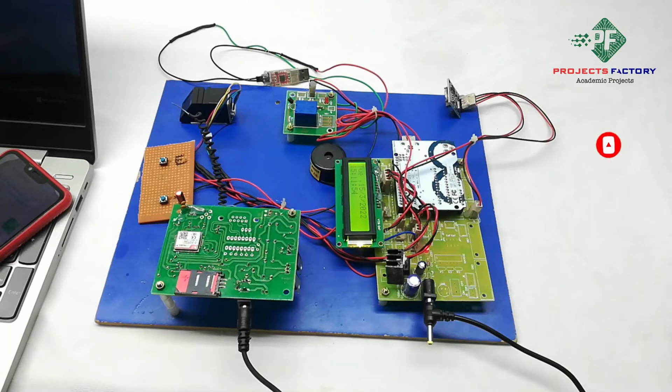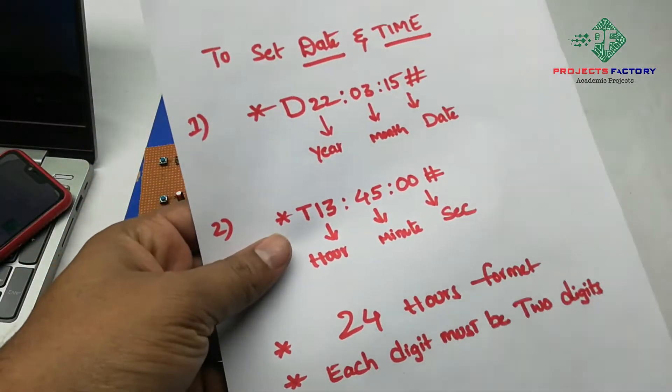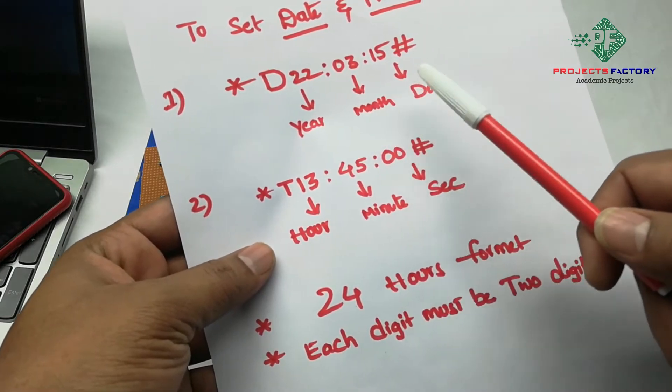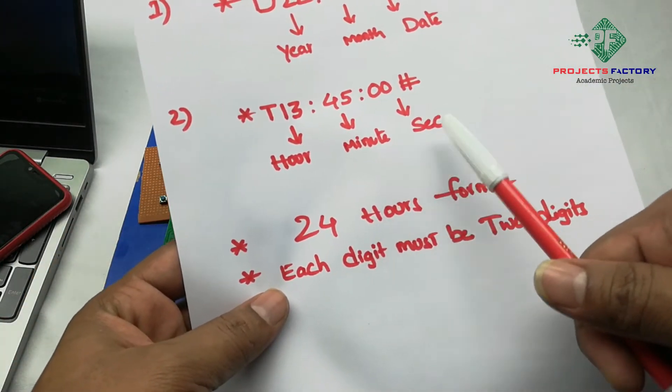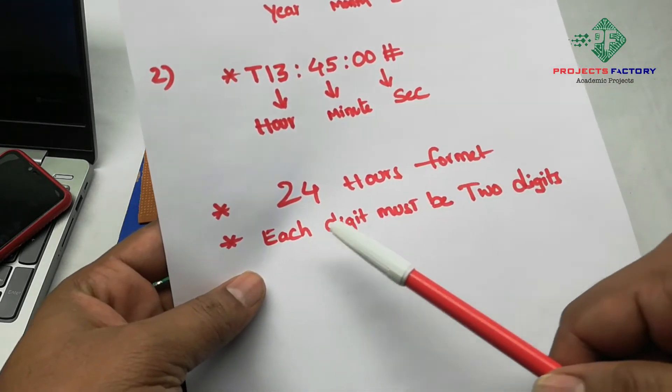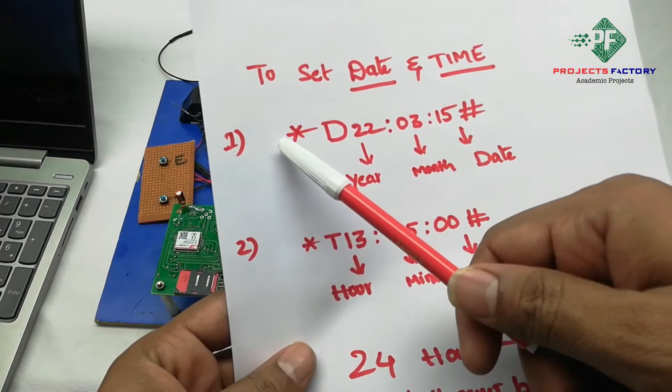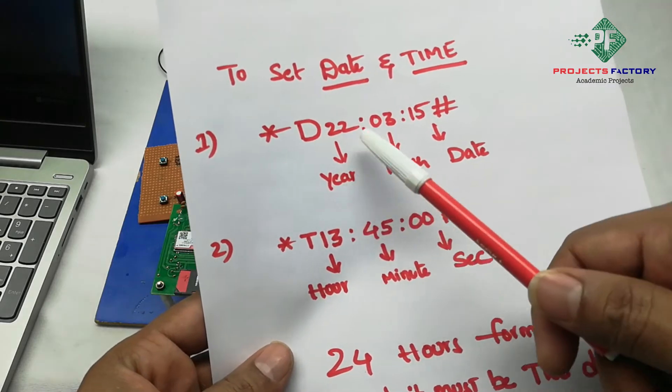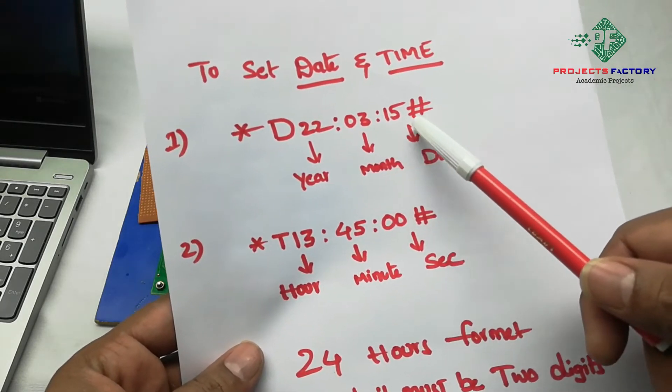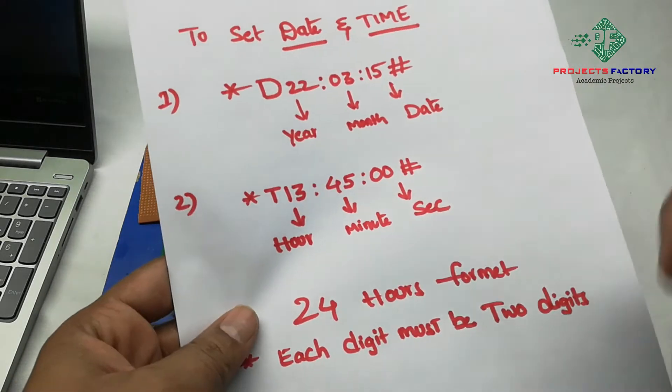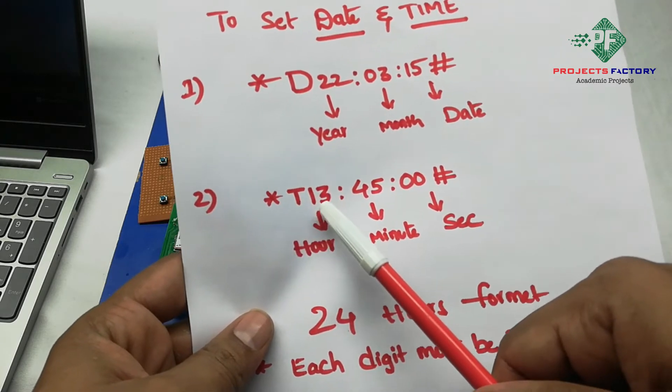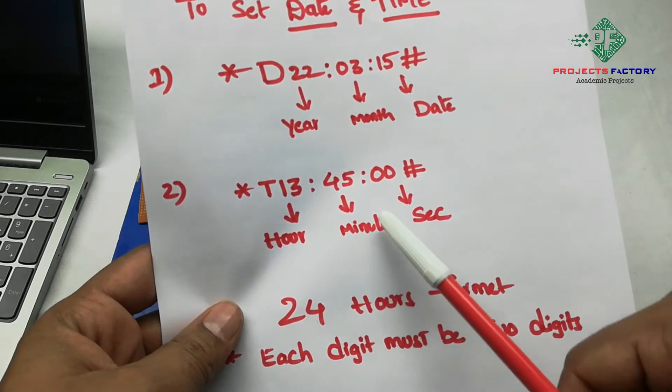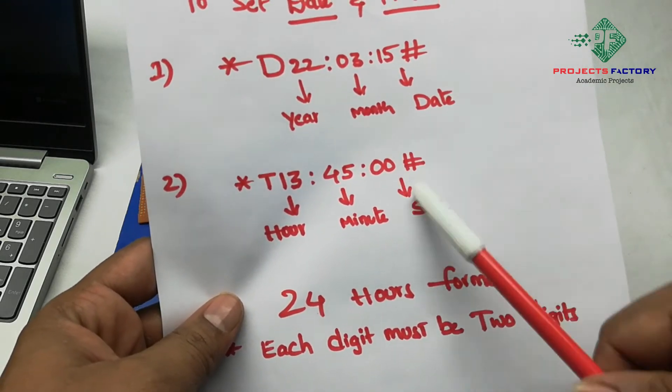If we want to set date and time, we have to send commands like this. We can see here this command for year, month and date, and second command for hours, minutes, seconds. Here our time is 24 hours time format. Each digit must be 2 digits. For example, first command is star D22 means year, colon 03 means month, colon 15 means date and hash. Second command is for time: star T for time, 13 means hours, colon 45 means minutes, colon 00 means seconds and hash.